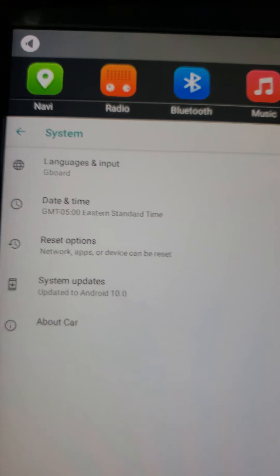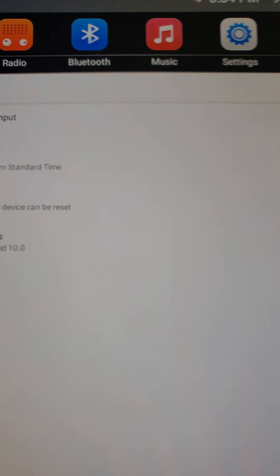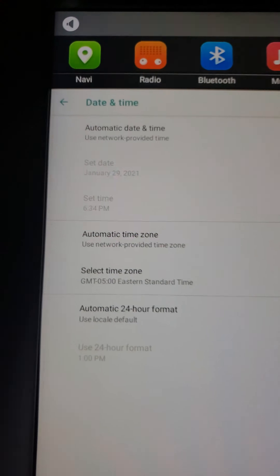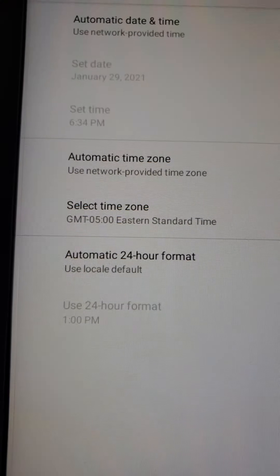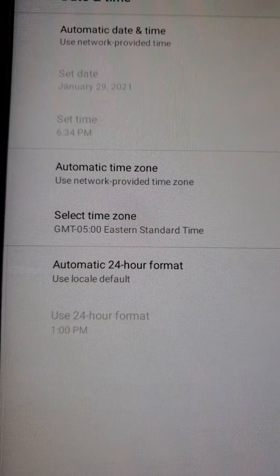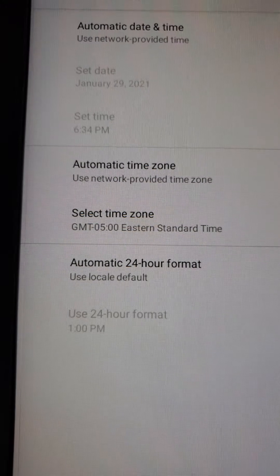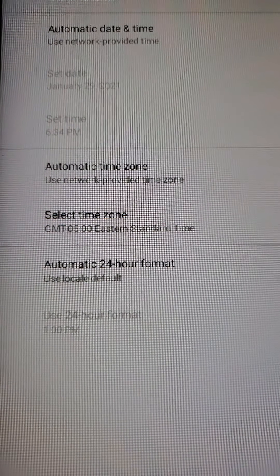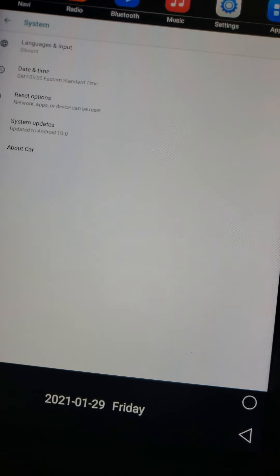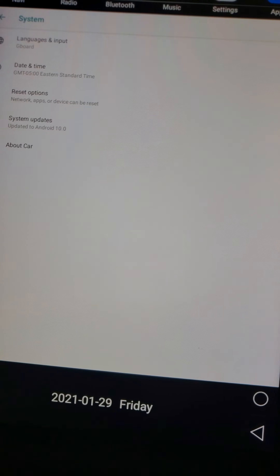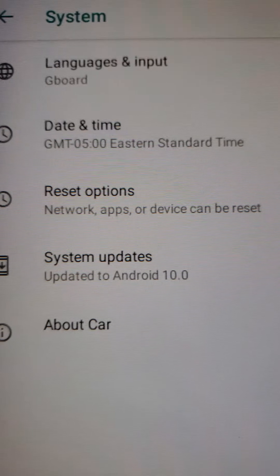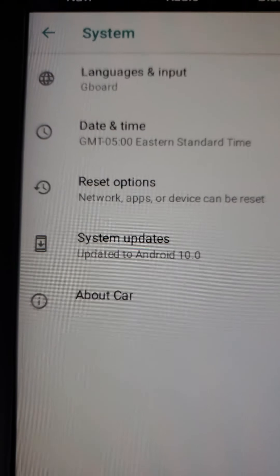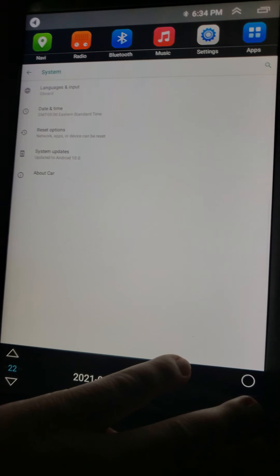Under security, location, Google, system — under system you definitely need to come over here to date and time. Under date and time you need to change your automatic time zone and select your time zone. It's updated to Android 10.0.